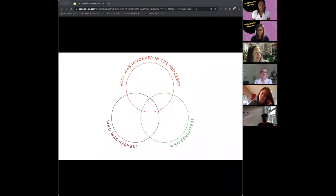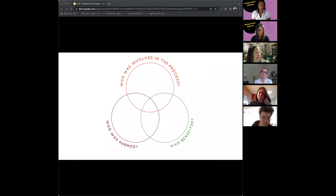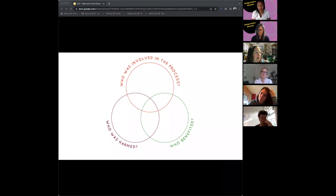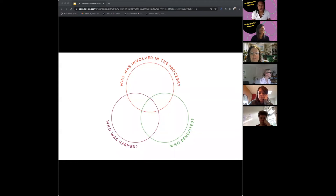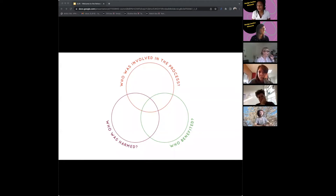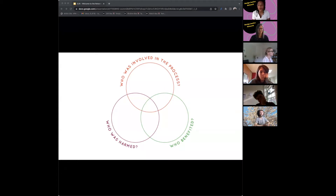We moved through a workshop and we still use three questions as a basis or compass for navigating spaces: who was involved in the process, who benefited, and who was harmed. Fundamentally, design justice is about the distribution of benefits and harms — distributive justice — and also procedural justice.